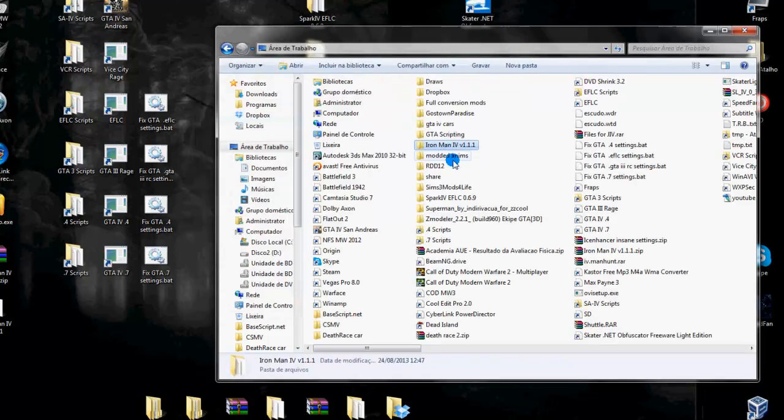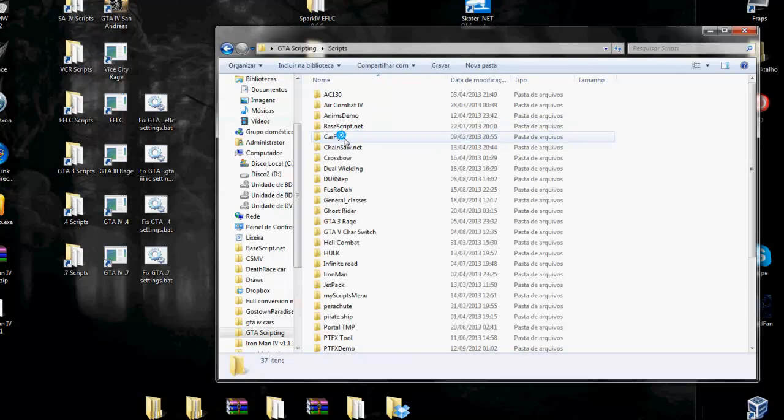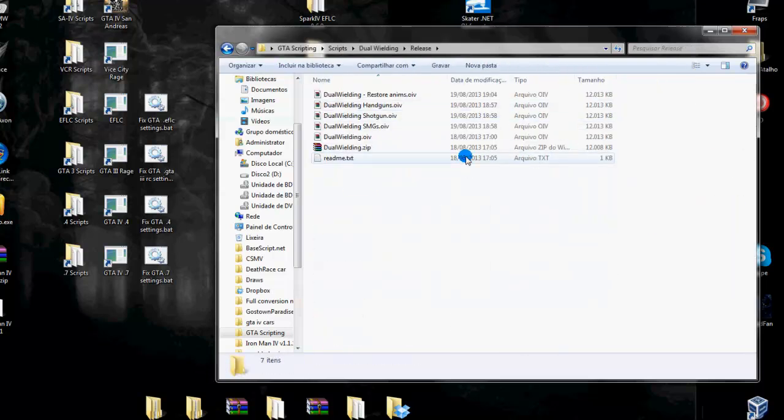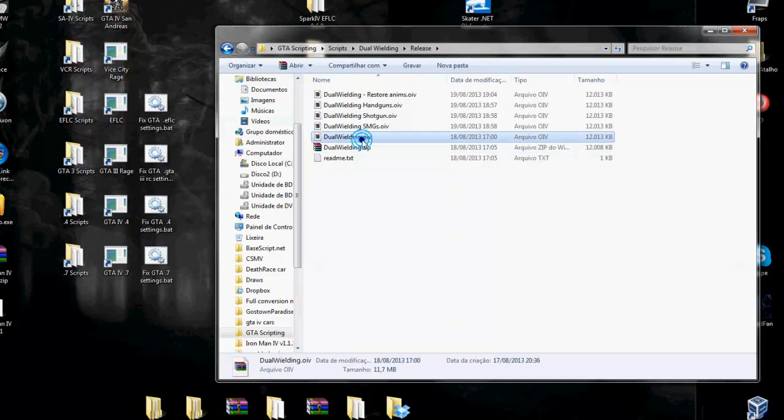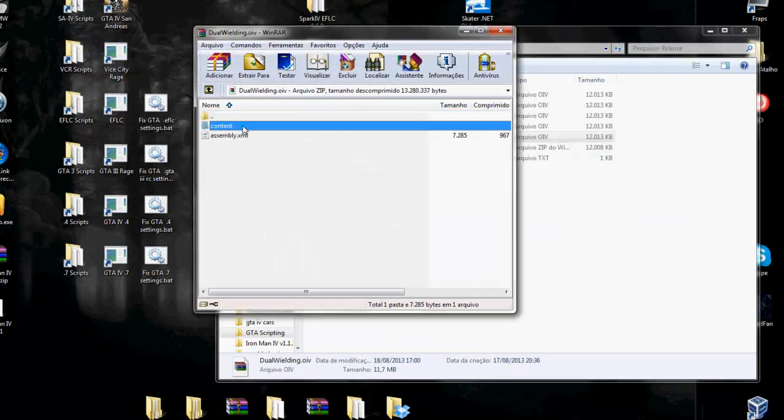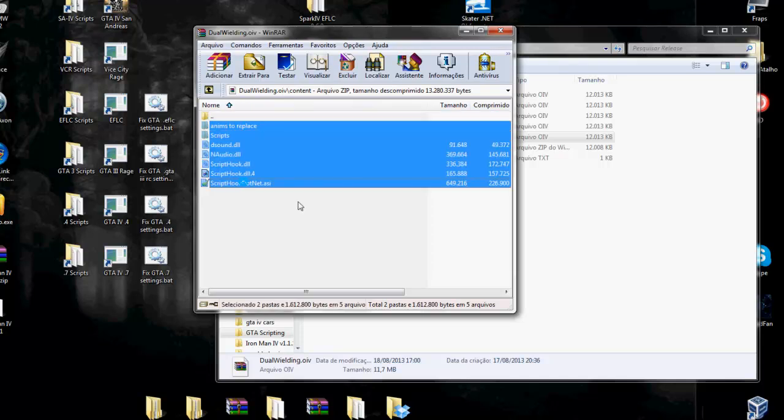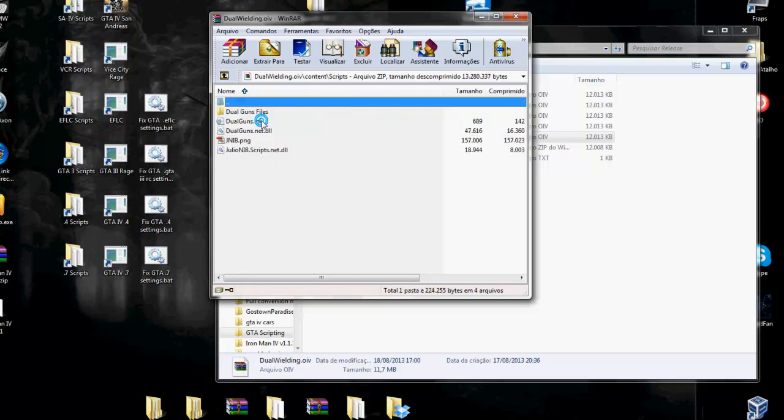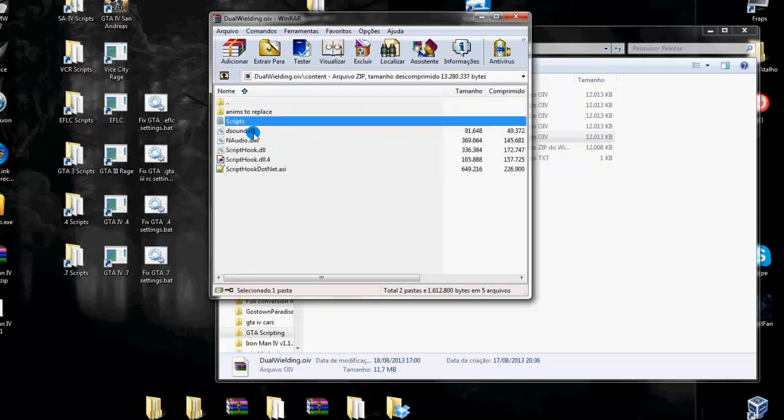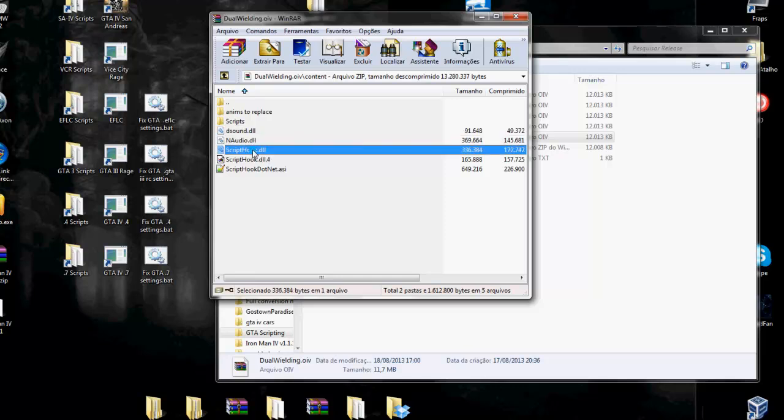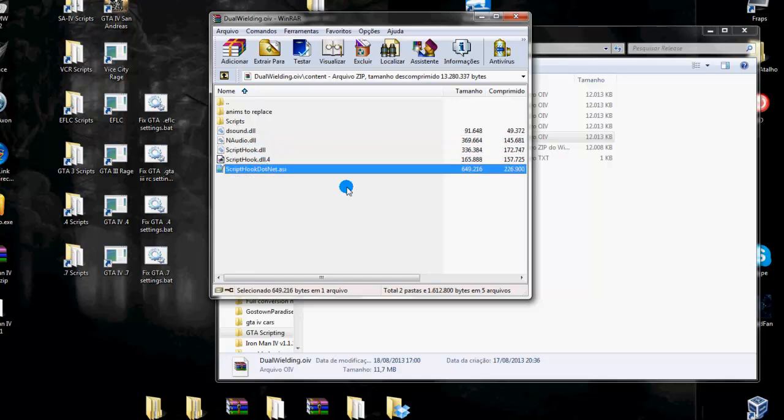For example, here in the dual wielding mod. If you open with WinRAR, you will see that we have a common game mod structure with the scripts folder, the ASI loader, the script hook.